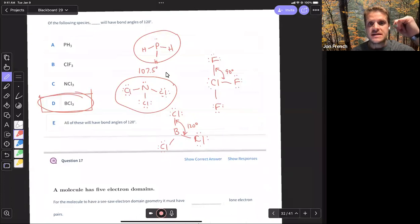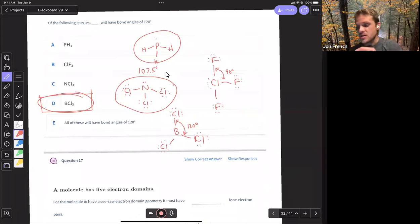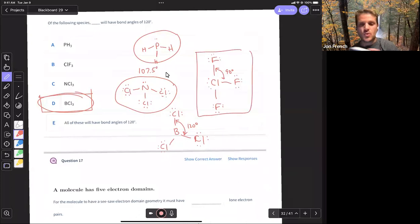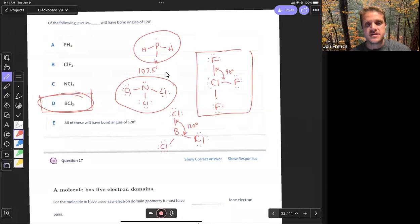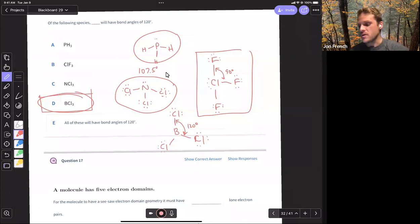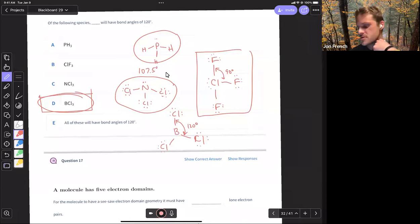If the halogen is in the center, it can make more than one bond — as we saw with chlorine trifluoride, where chlorine is in the center and forms three bonds. The only case where we'll see a halogen forming more than one bond is if it's in the center of a Lewis structure. We're not going to see fluoride in the center of any Lewis structures.